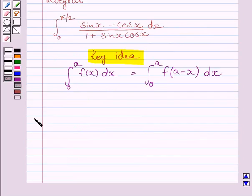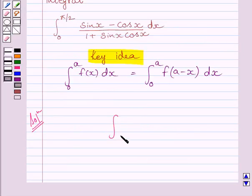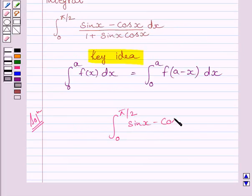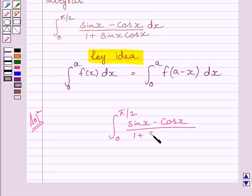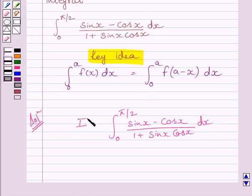Let us now start with the solution. We have to find the definite integral from 0 to π/2 of (sin x minus cos x) upon (1 plus sin x multiplied by cos x) dx. Let us assume that this definite integral is equal to I.